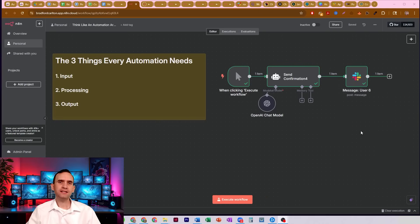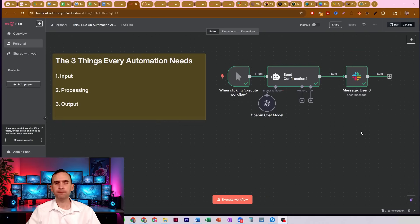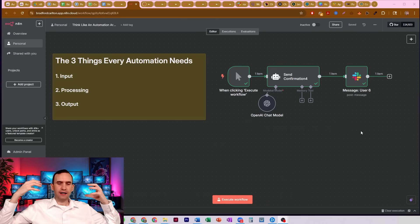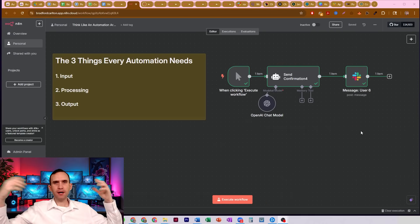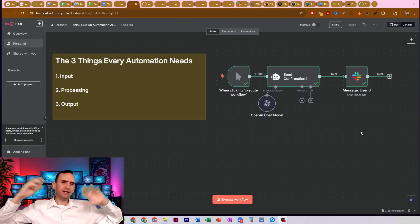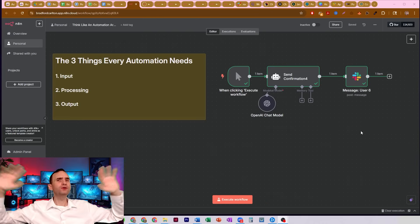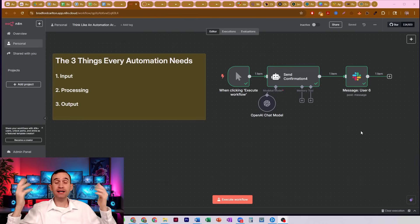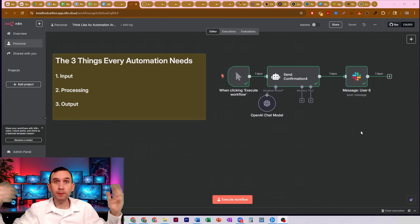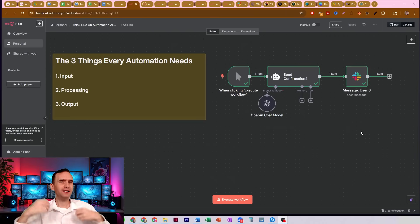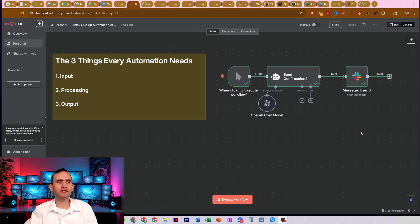In this video, I want to teach you how to think like an automation architect because I see so many people asking me how do I build this bot, Brad, and they don't actually have a clue. I get it because we all begin somewhere, right, but they don't quite understand what it is they're actually trying to accomplish.